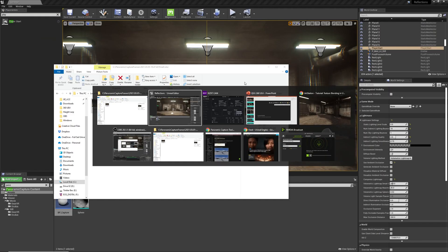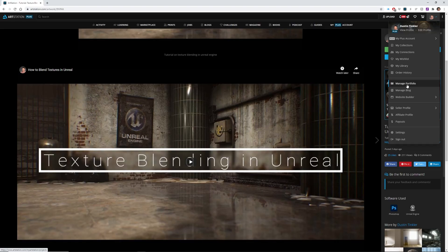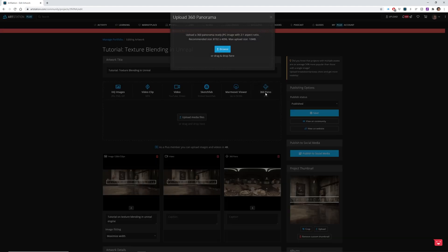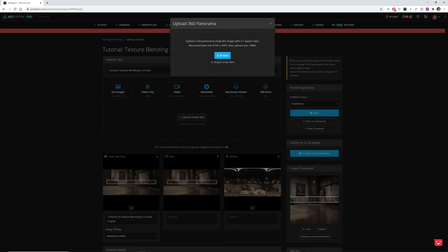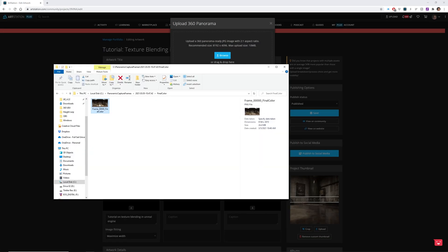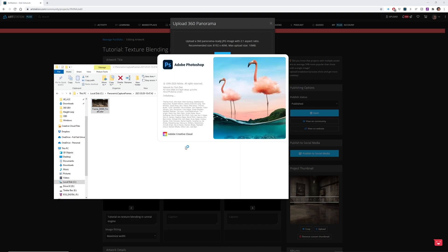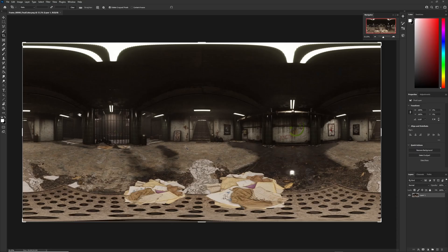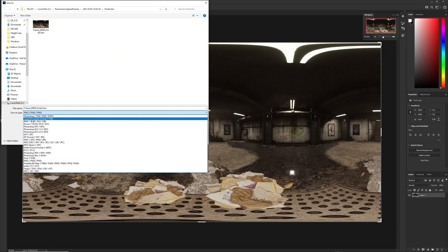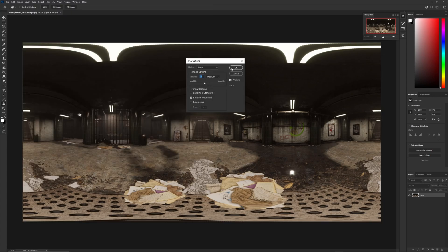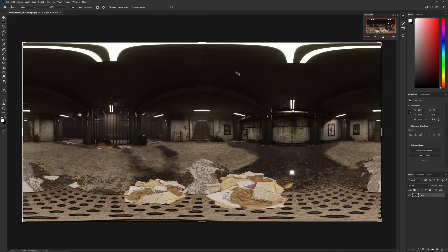Now all I need to do is go over to ArtStation. I'll select Manage Portfolio, I'll click Edit Project, and I'll click to add the 360 pano. Now currently, it's not a JPEG, so if I go back and look, it's a PNG file. So I'm going to open this up in Photoshop and simply save it out as a JPEG. Control-Shift-S, Save As, JPEG, hit Save, hit OK.